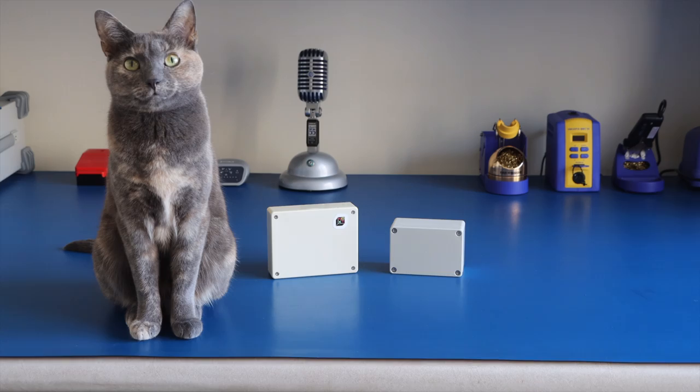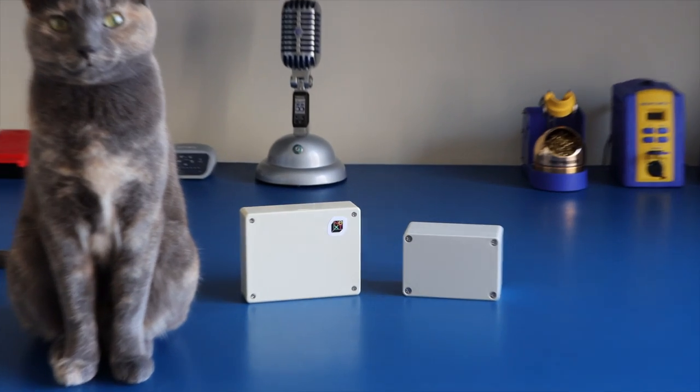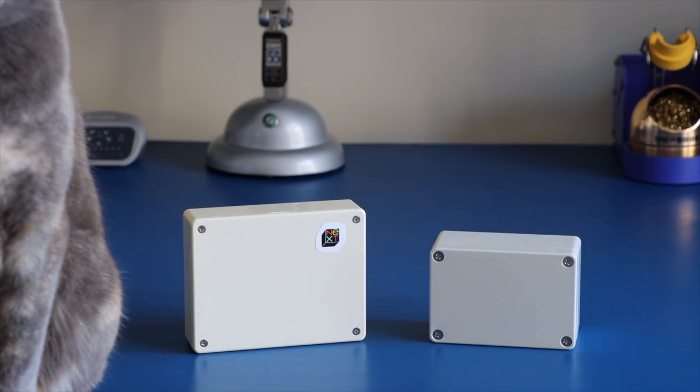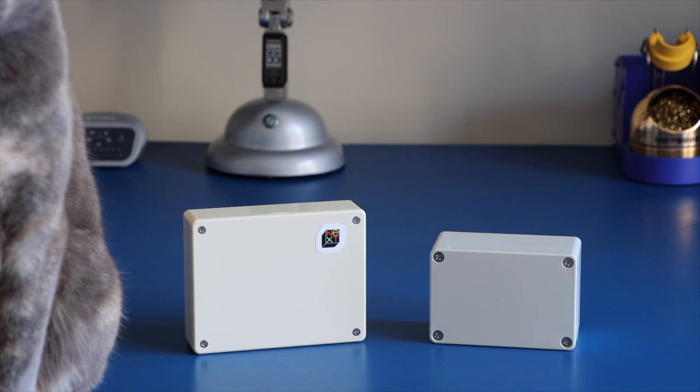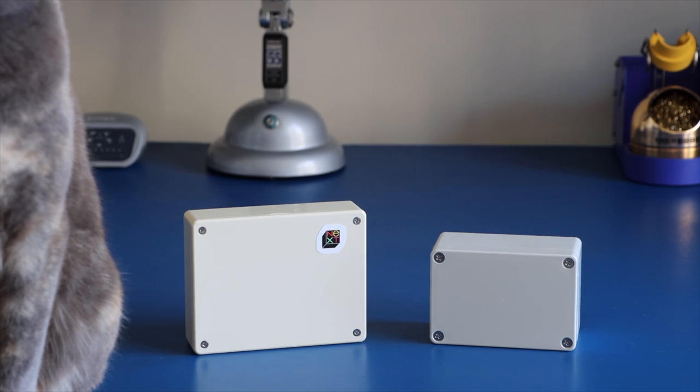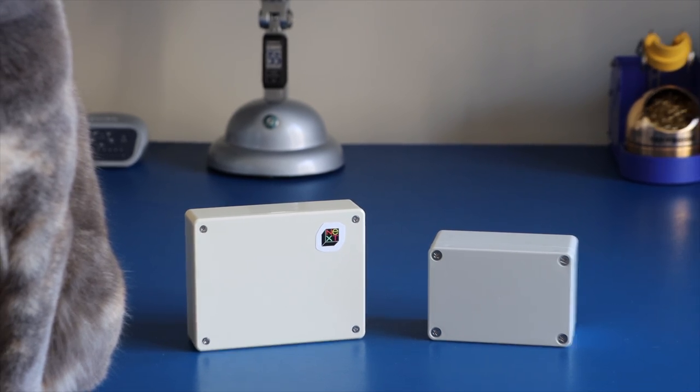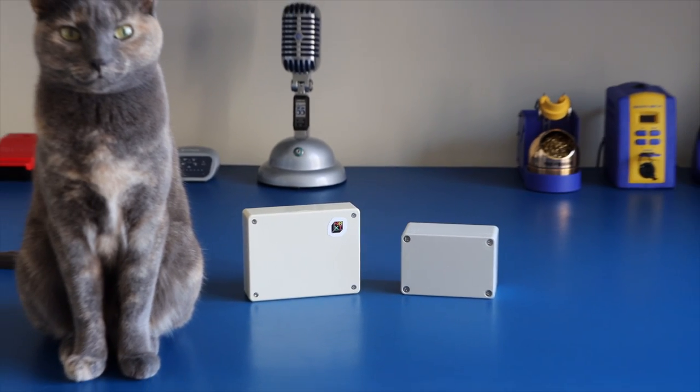Now it's time to put that awesome new project of yours into an enclosure. Unfortunately, all you have is a generic project case that appeared to come straight out of the 80s. Not cool.